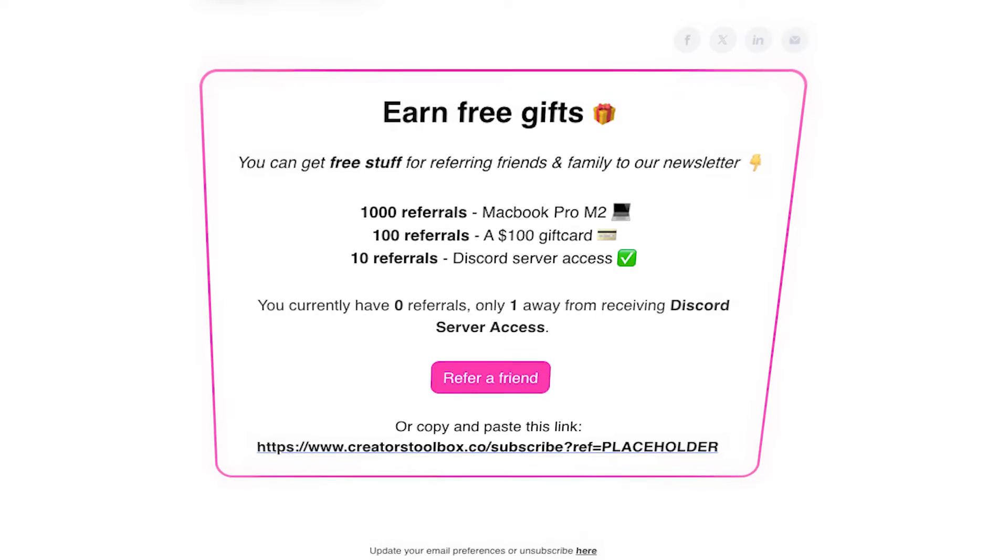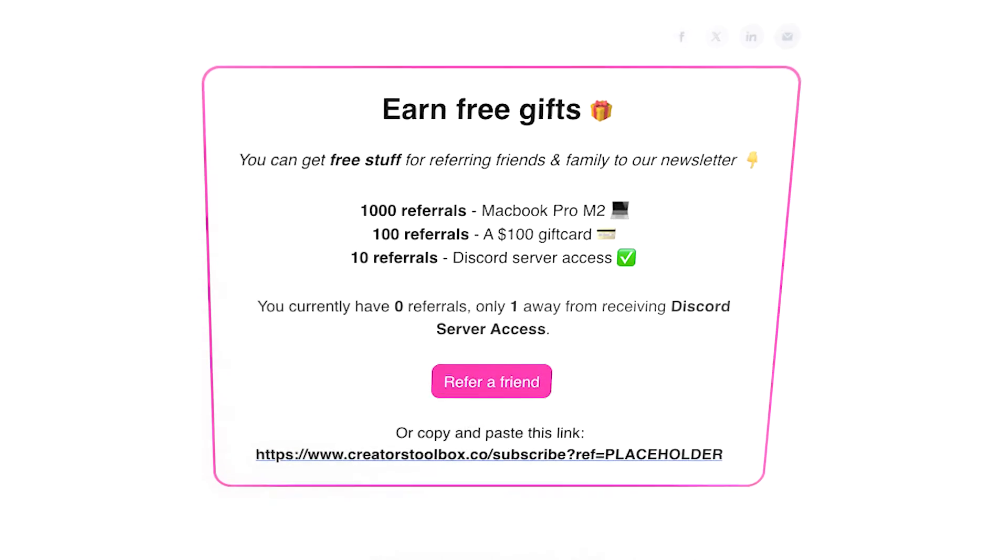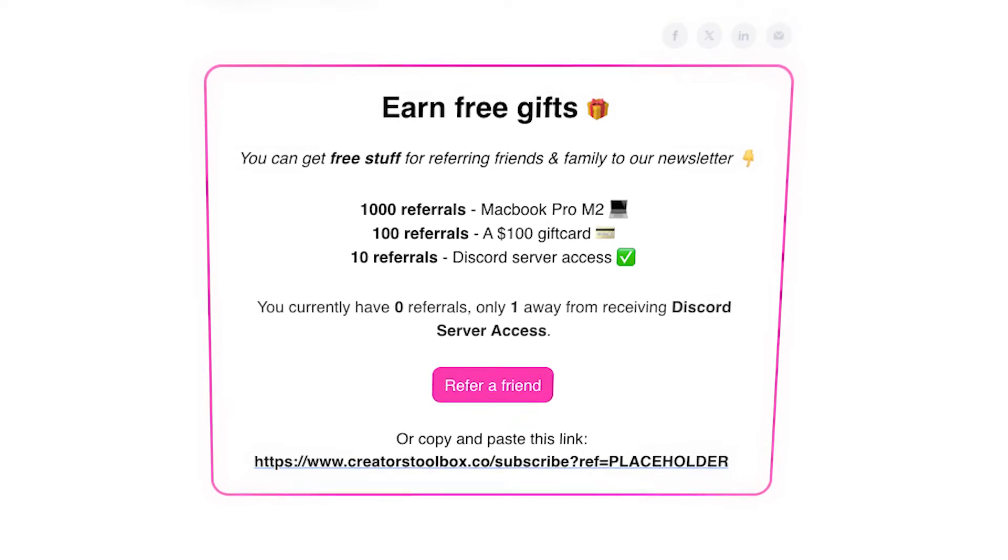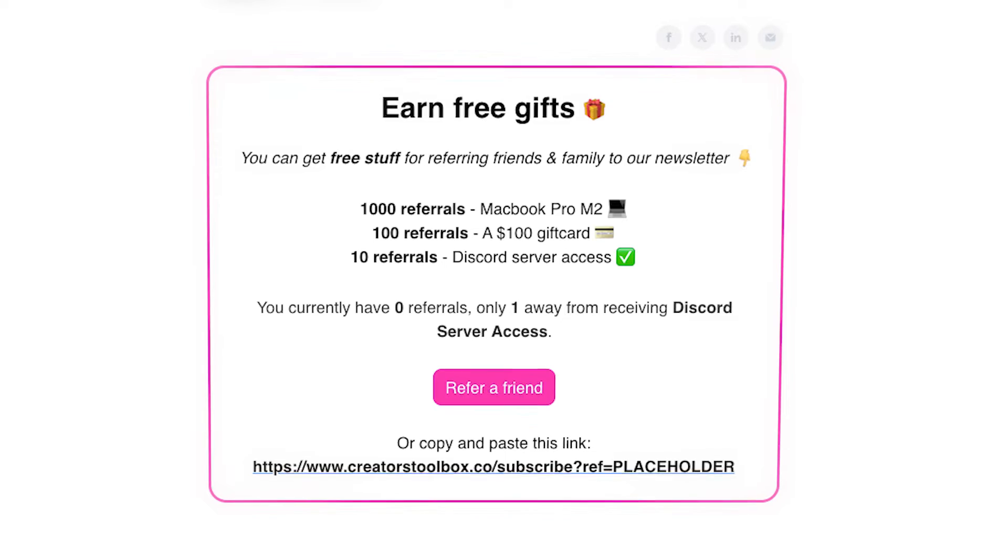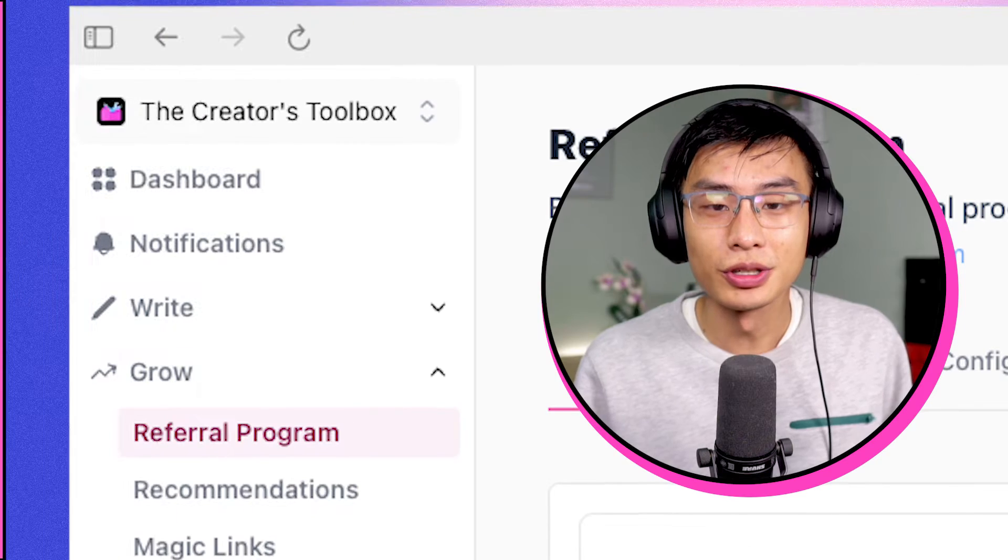In this video, you'll learn how to design a custom referral widget in Beehive using custom fields. Let's get straight into it.